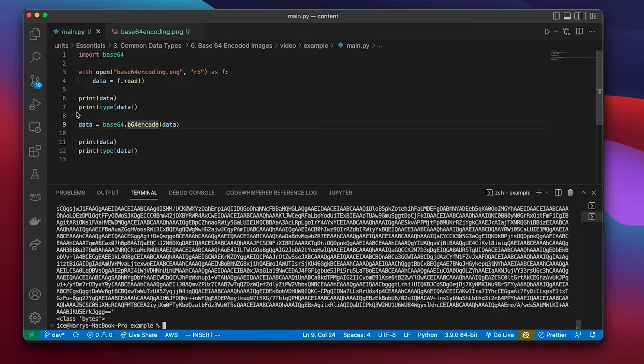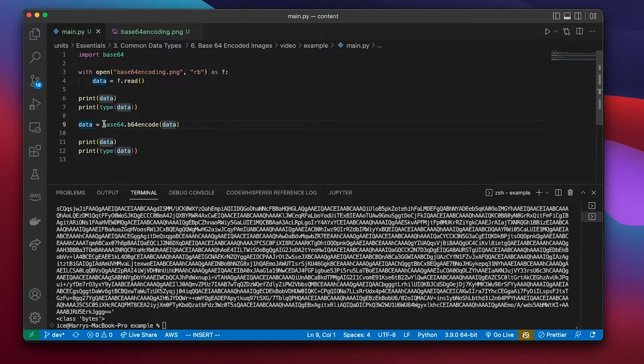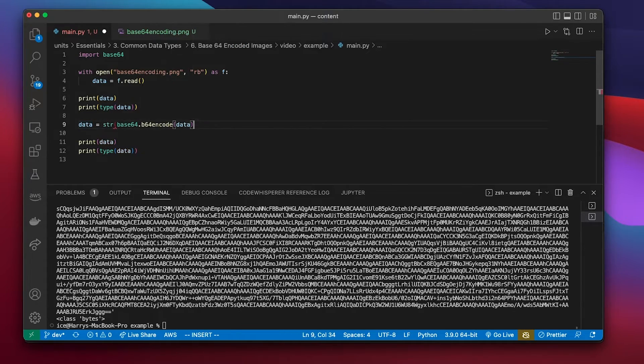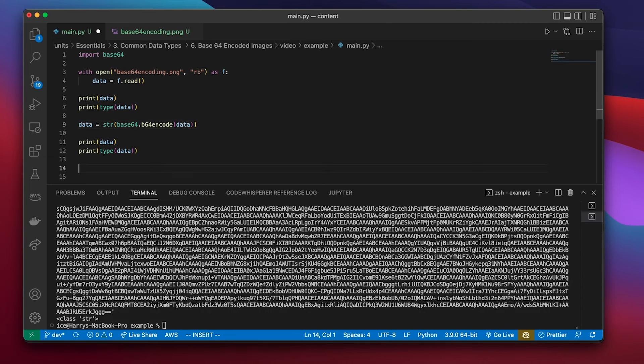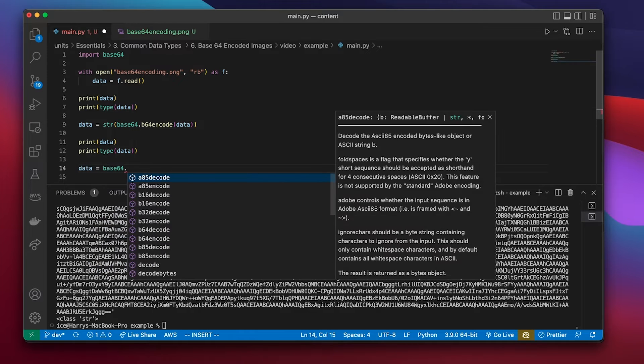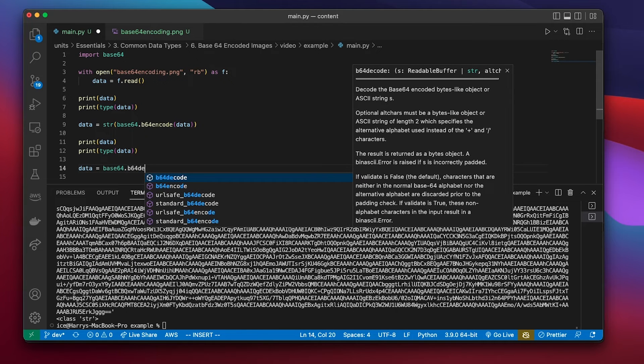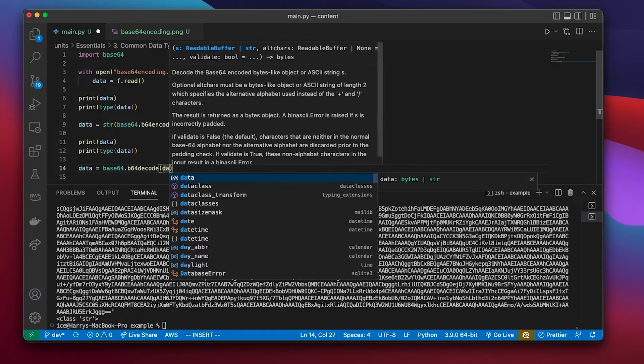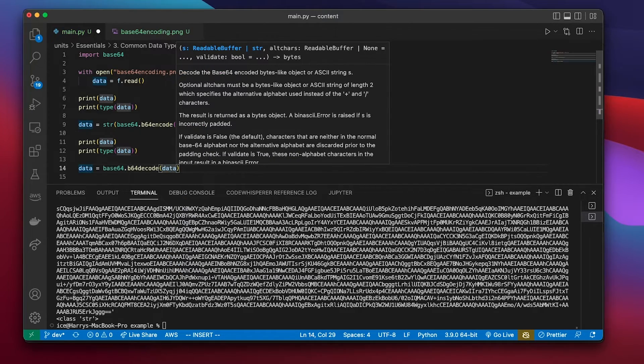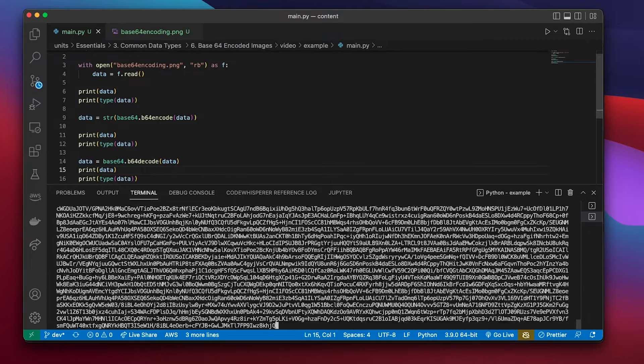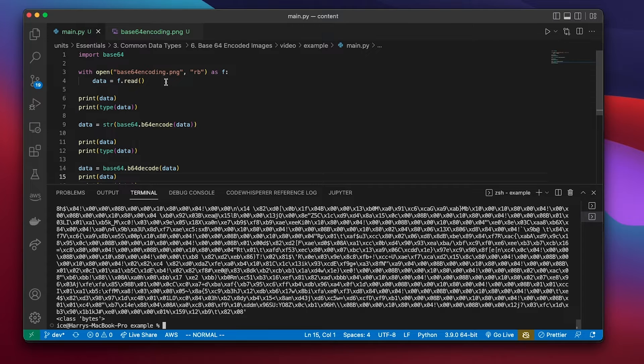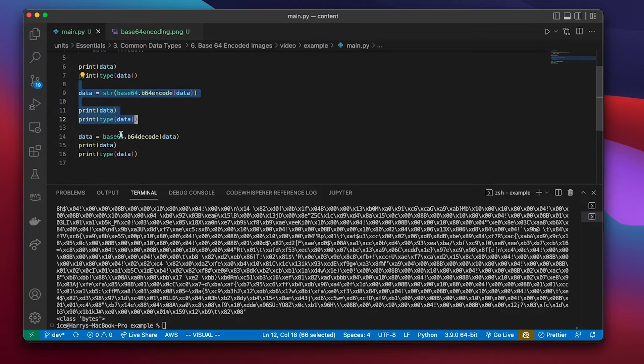And the type that's been returned by that function is still bytes. But what I could do to get it in string format is I could just cast it into a string. And then I could go the other way as well by doing a b64 decode to decode from string into byte data. So I've gone from bytes into a base64 encoding and then back into bytes.